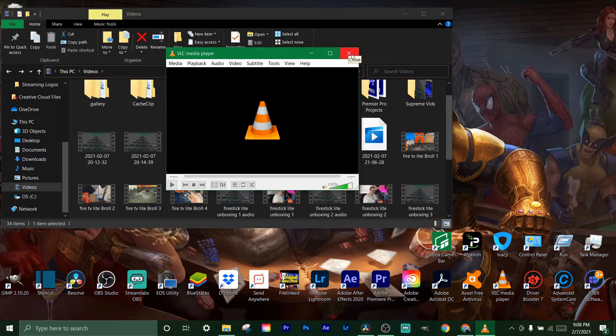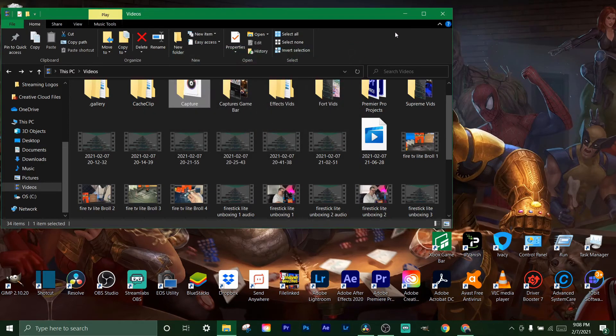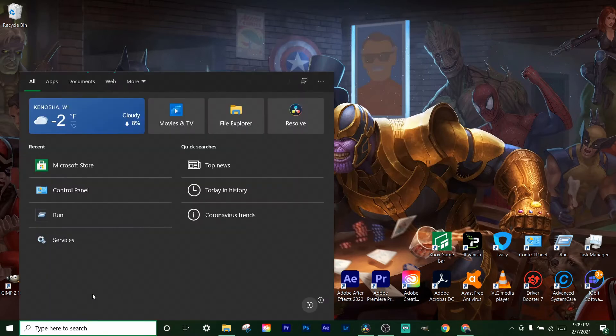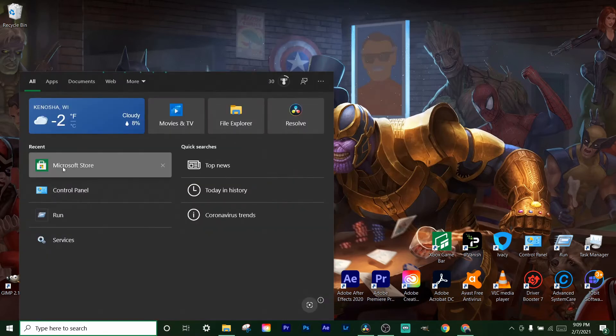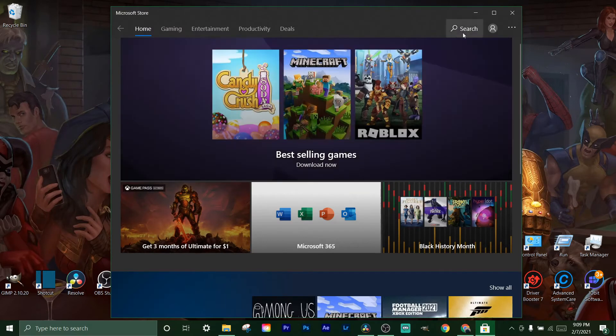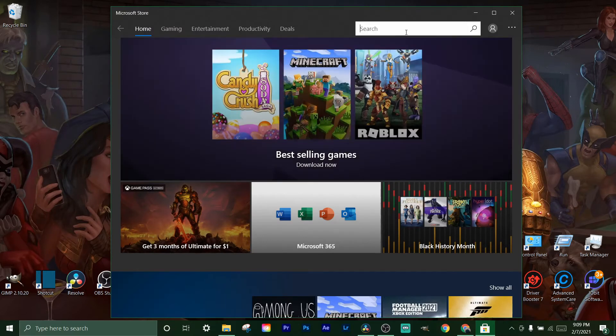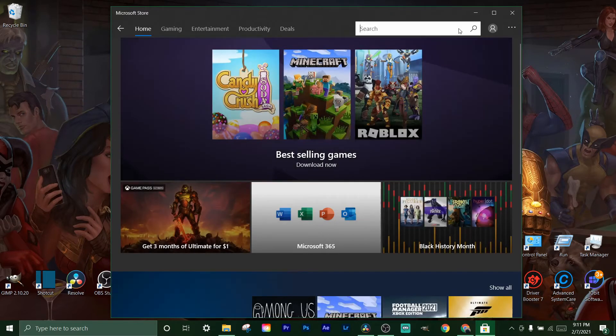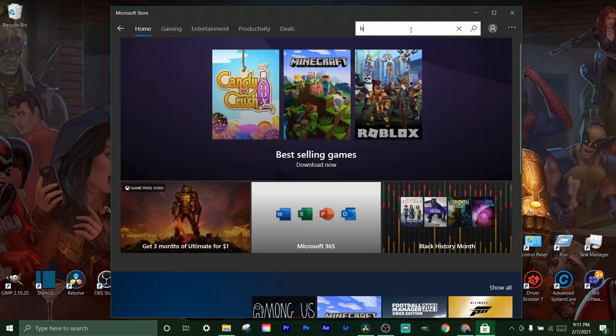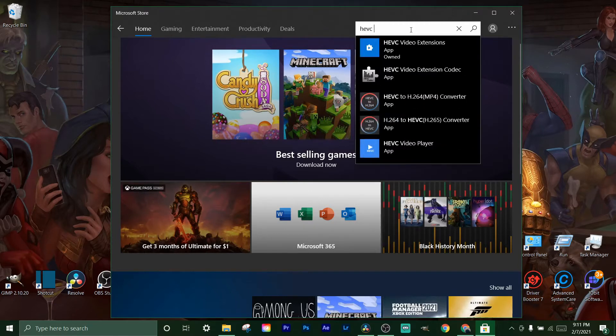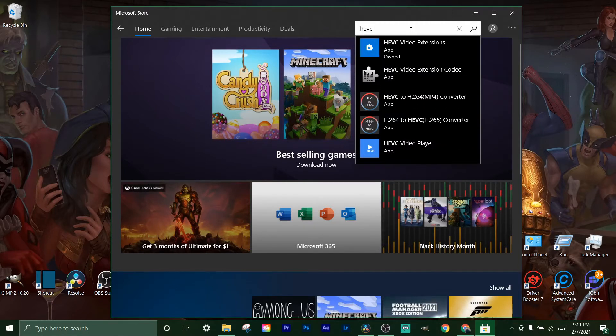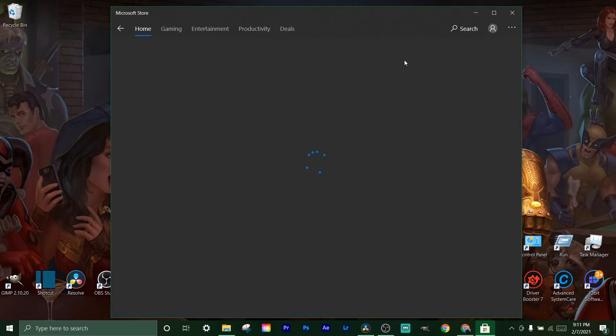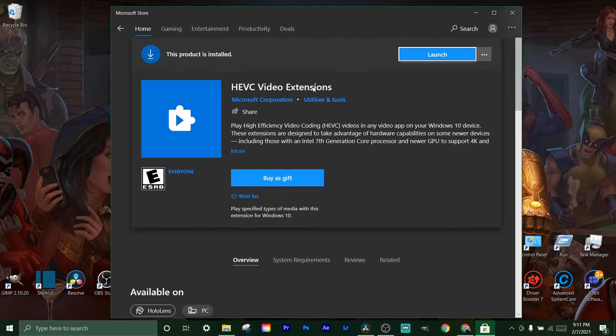Once you open it up, what you're going to search for in the top right here is 'HEVC video extensions from device manufacturer.' I already have it so it's right here. It might say from device manufacturer, it might not. What you do is it's 99 cents to buy it.